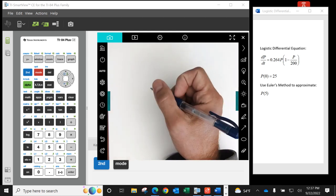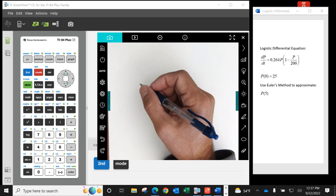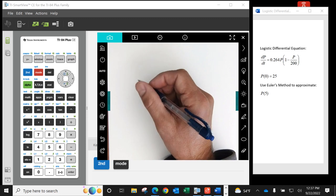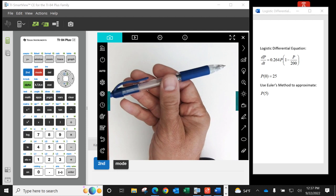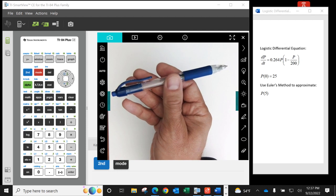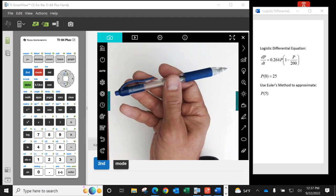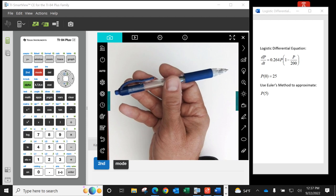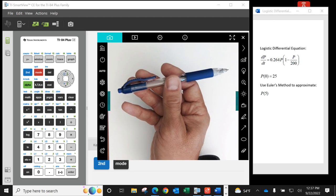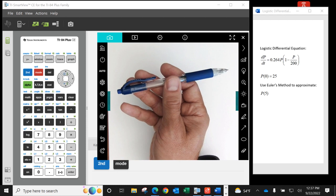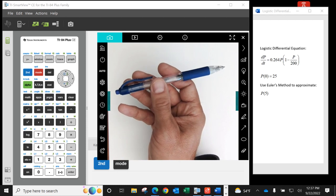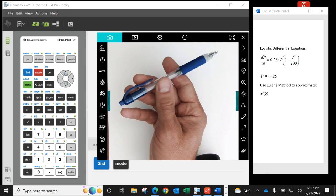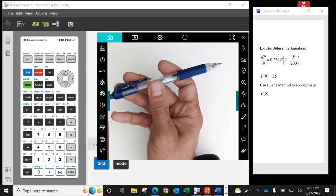We're going to use Euler's method to approximate a value, given a logistic differential equation that models the rate of change. The equation is dp/dt = 0.264 times p times the quantity (1 minus p divided by 200). This says that the rate of change is directly proportional to both the population and how far the population is from the carrying capacity, which is 200.